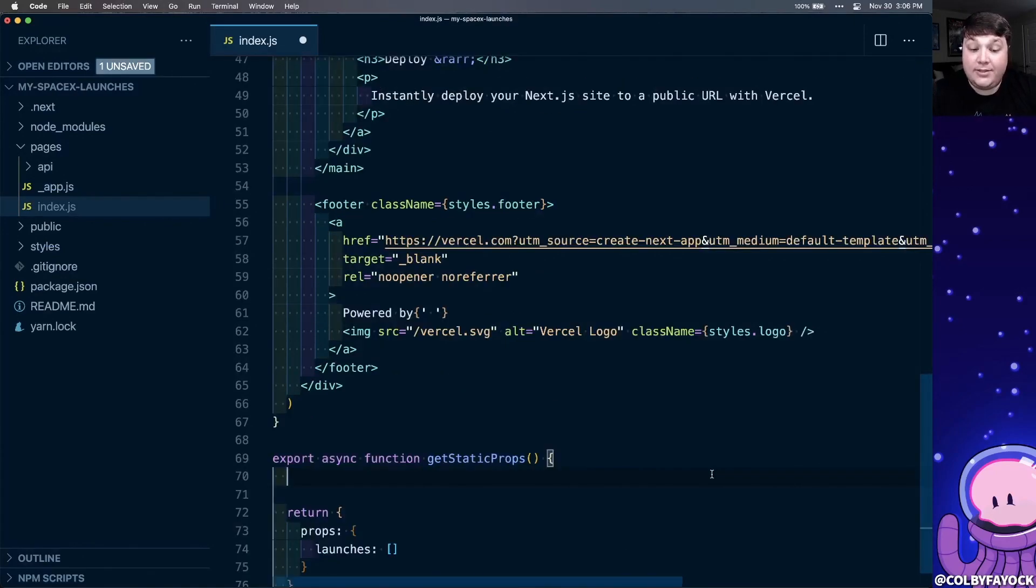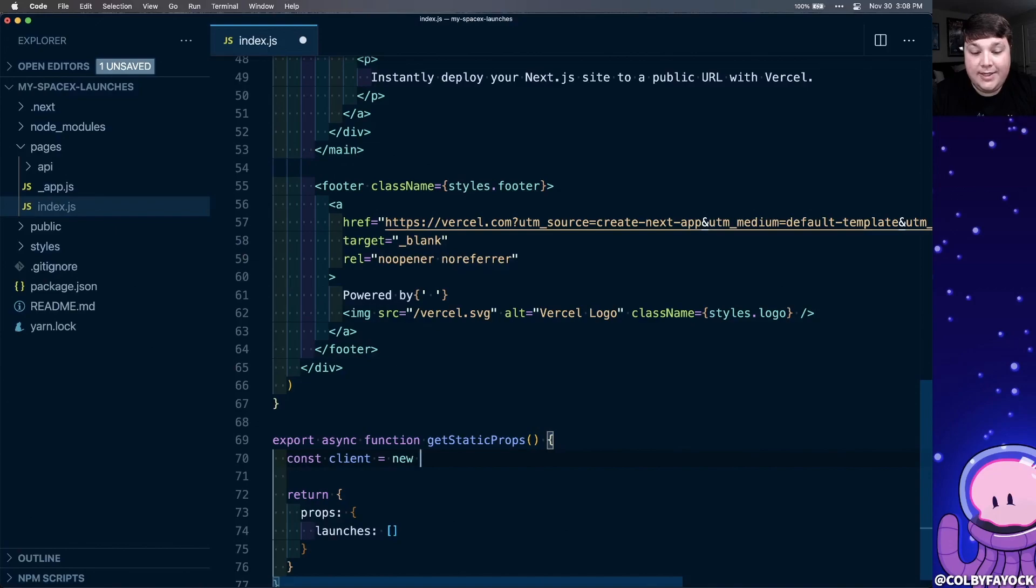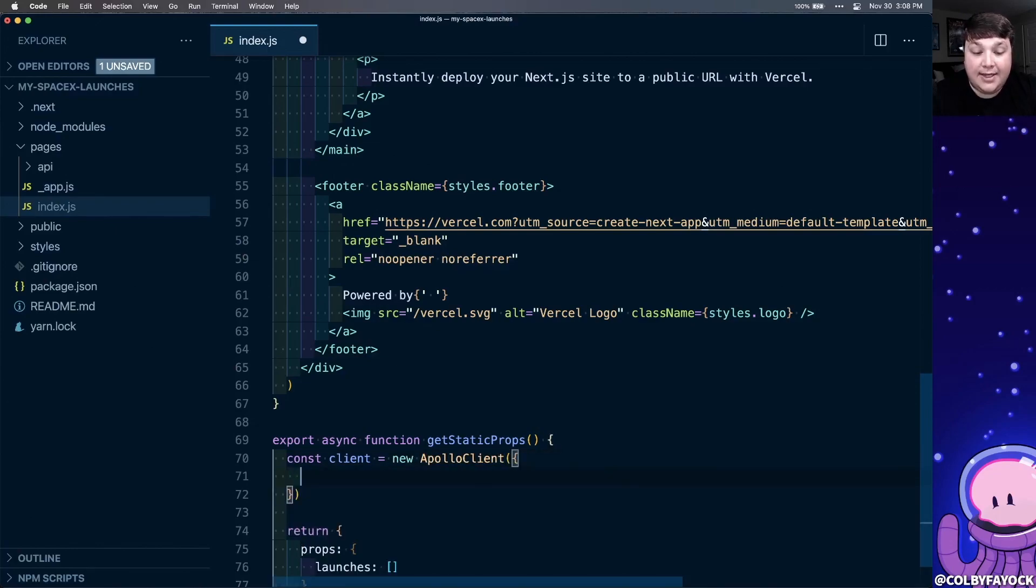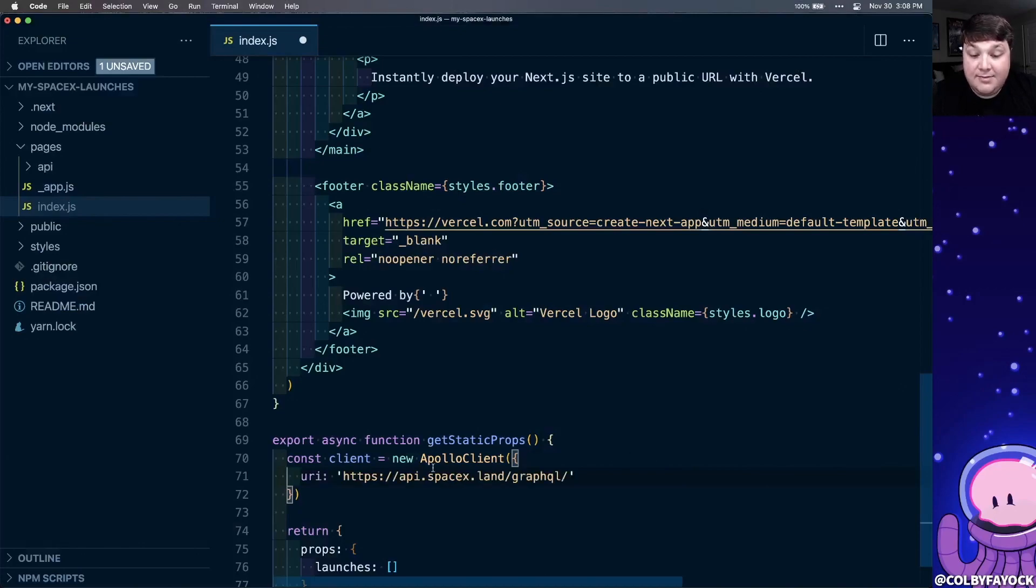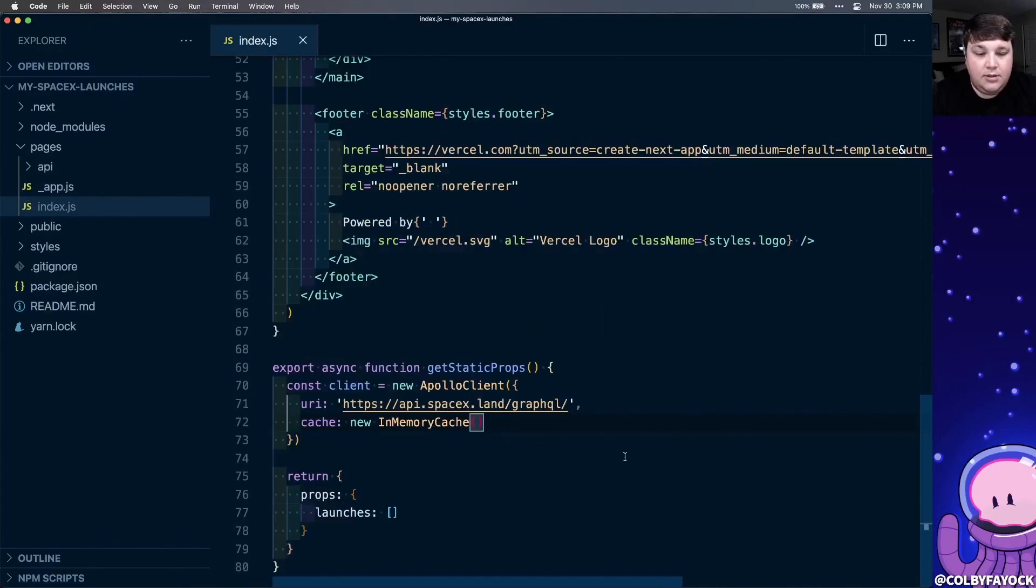Now to make that request using Apollo, we're going to first need to define a new client. So we're going to create a new constant called client, and we're going to set that equal to a new instance of Apollo client, where we're going to pass in a new object, where we're going to set the URI of that object to the SpaceX GraphQL endpoint. We're also going to set the cache property, which we're going to set to a new instance of in memory cache. So at this point, we have our new client, we can actually make our request.